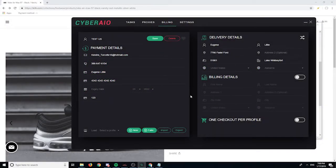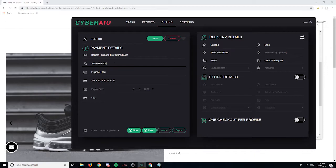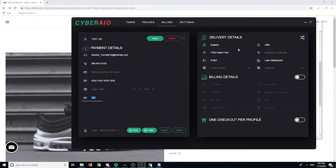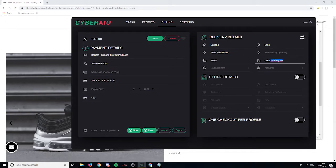For the billing section, this is pretty much self-explanatory. I already have a profile filled in for my test, but I'll quickly explain it. You put a profile name here, then your email, phone number, cardholder's name, credit card number, expiration date, and CVC. Over here is your shipping details — first name, last name, and address.